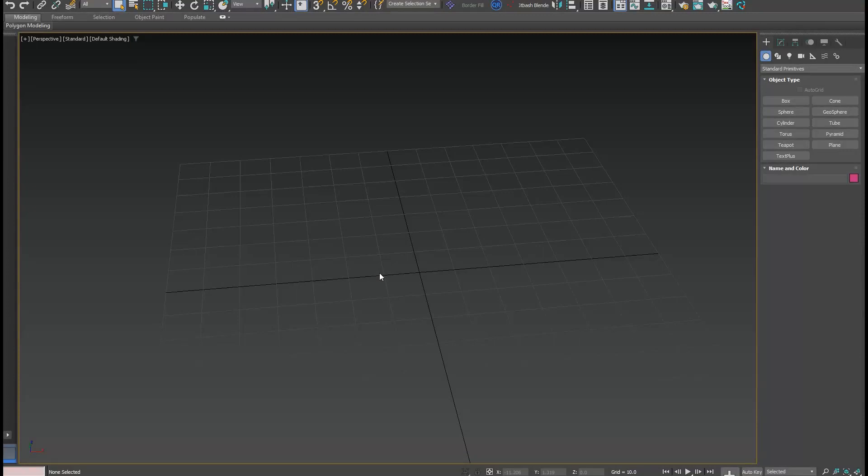Hey guys, it's Edgian here. In this tutorial, we're going to cover most of the splines and curve tools inside of 3ds Max. 3ds Max has the most advanced and amazing curves and splines feature in the whole industry. I'm going to cover most of them very quickly and move to the next one.